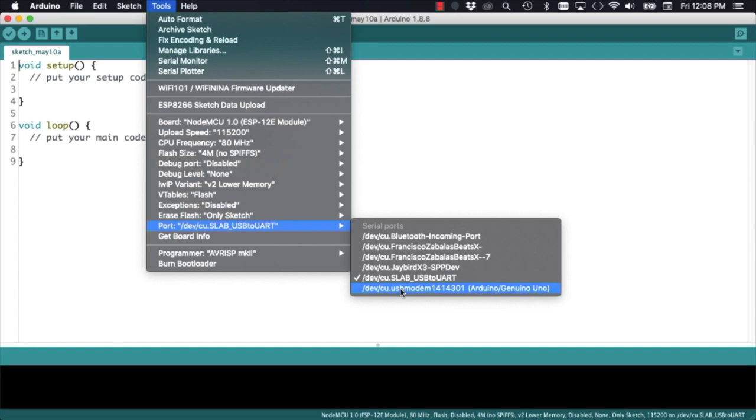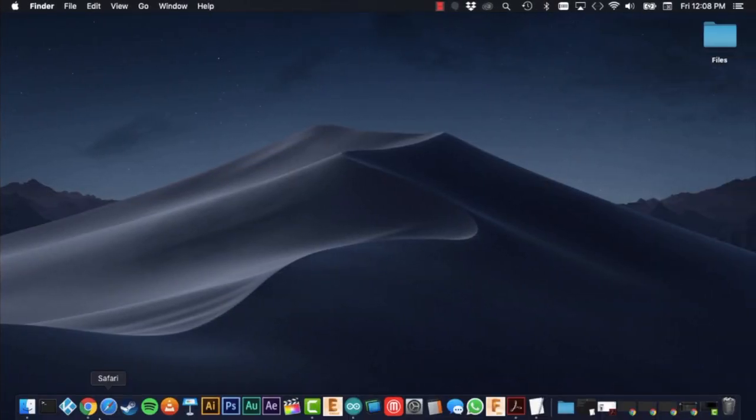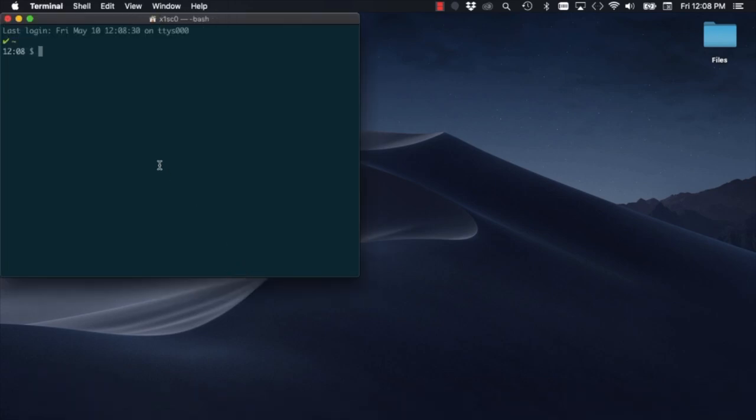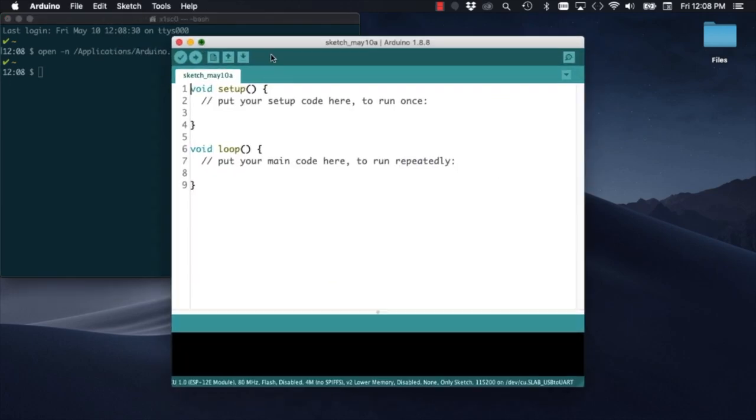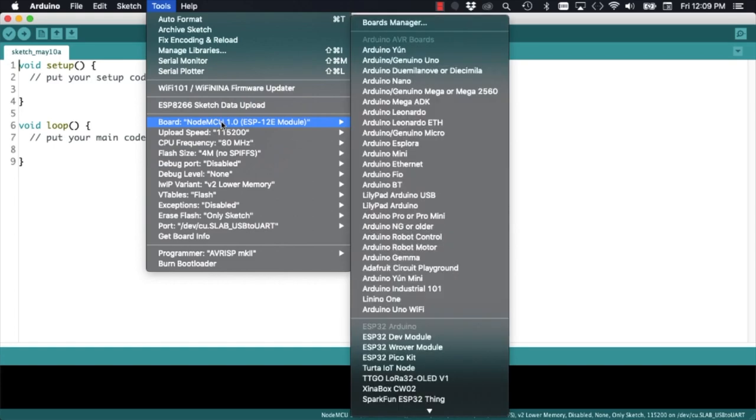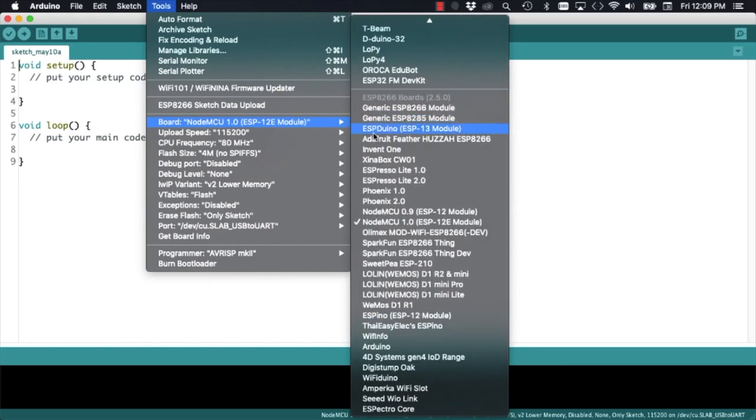Because I need to work with two ports at once, and to make things easier, I'm going to open up the terminal and use the command open to open a separate Arduino IDE instance that can program the second board.